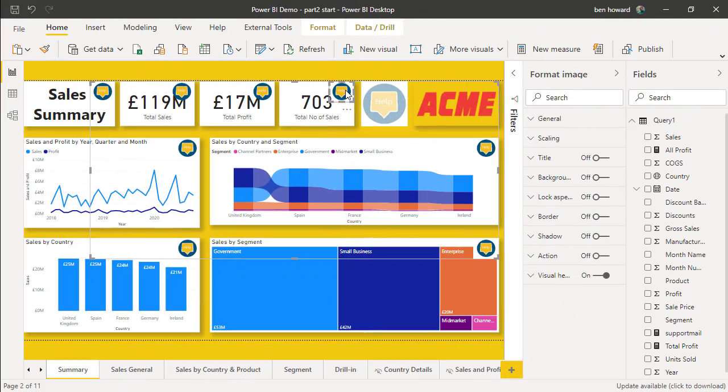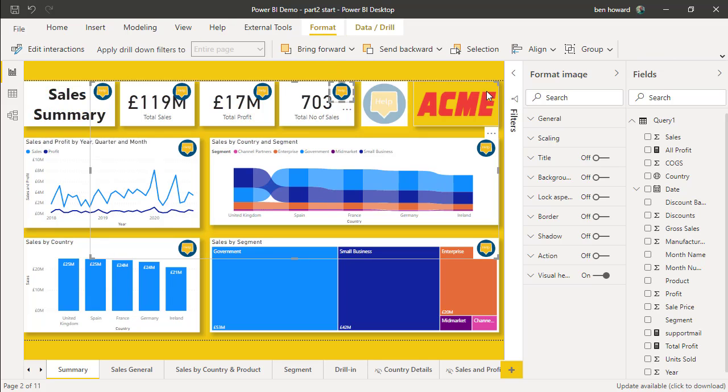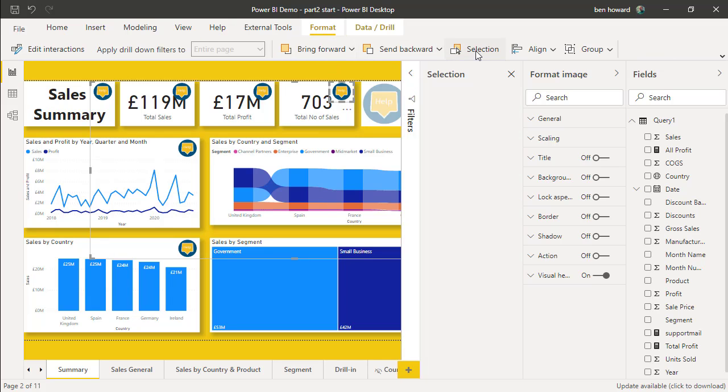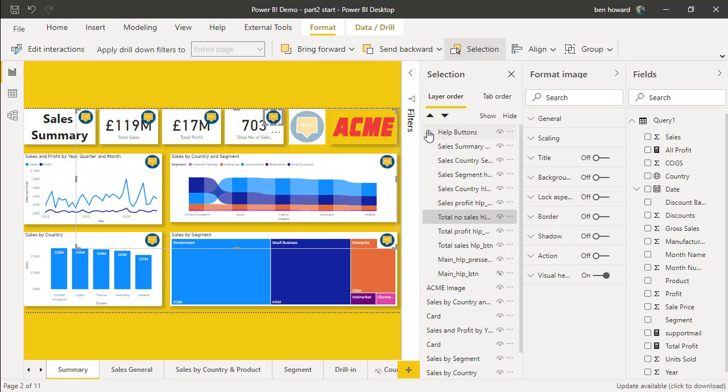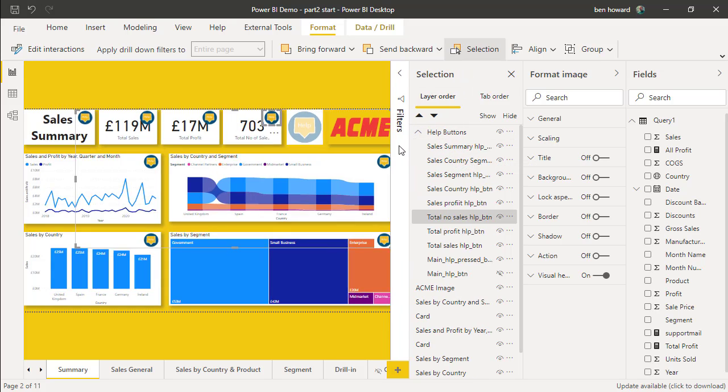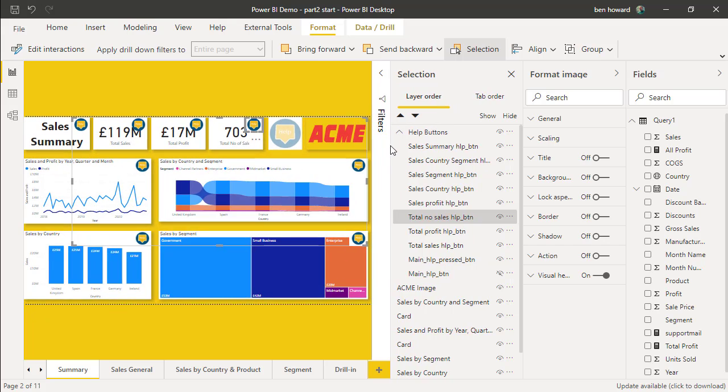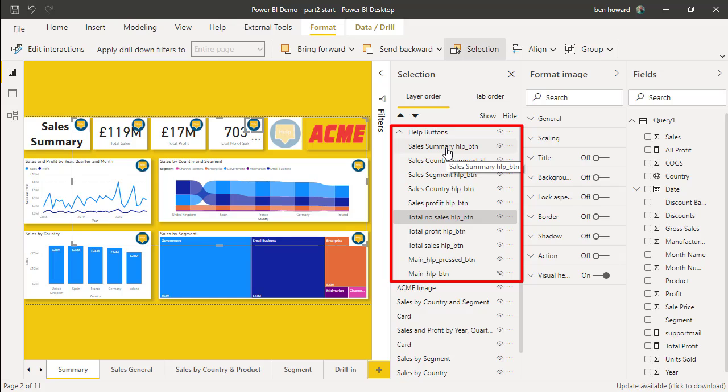This is where we left the last demo at the end of part one. I have changed a couple of things actually. If I click on the format tab and then select the selection box here, you can see that I've actually grouped all of the help images together in this grouping called help buttons and I've renamed each one as well so it's relevant to the relevant image. So what do we want to do in this demo?